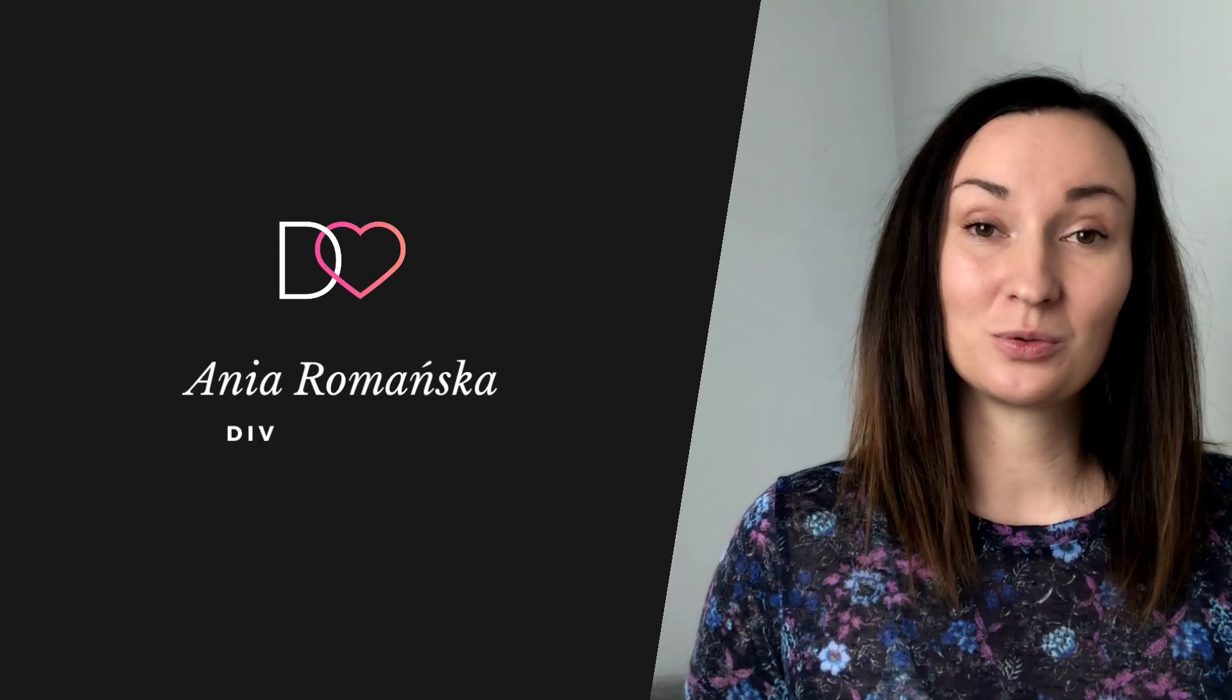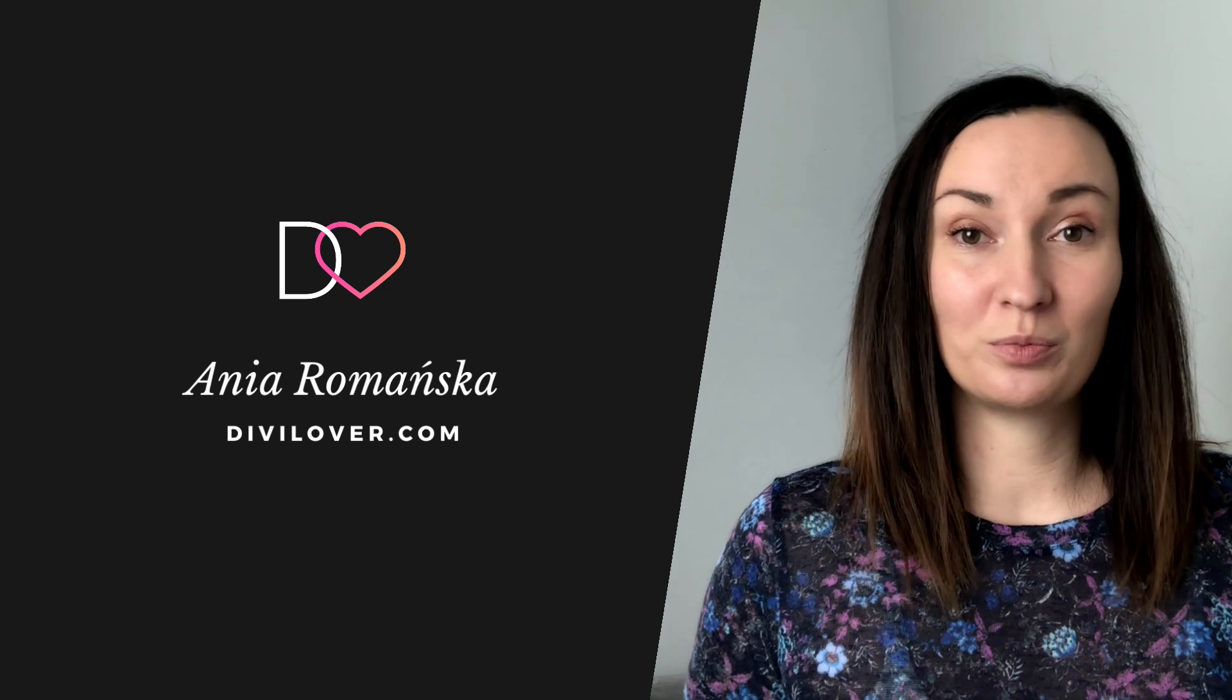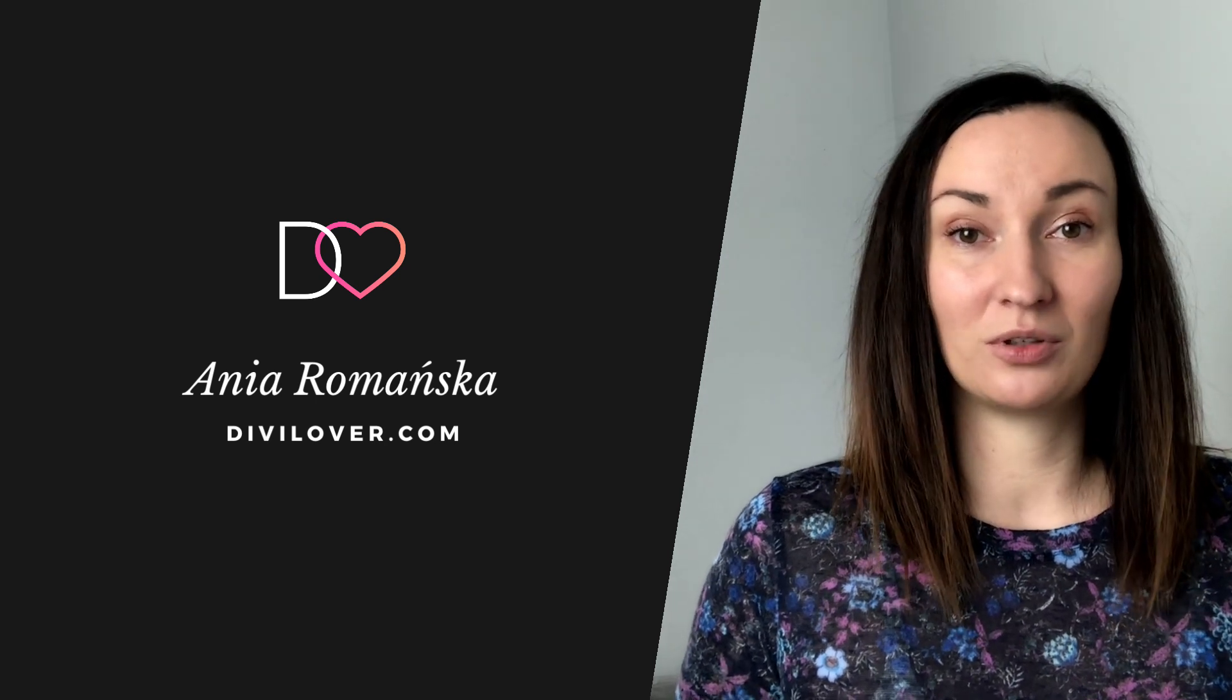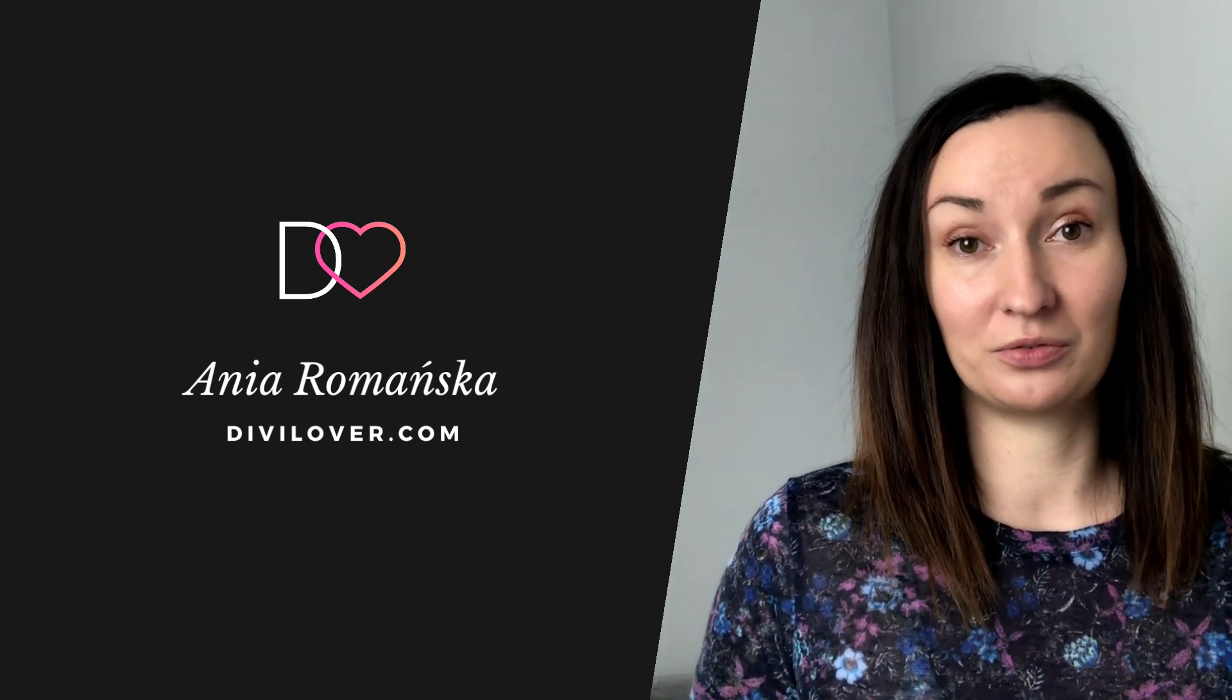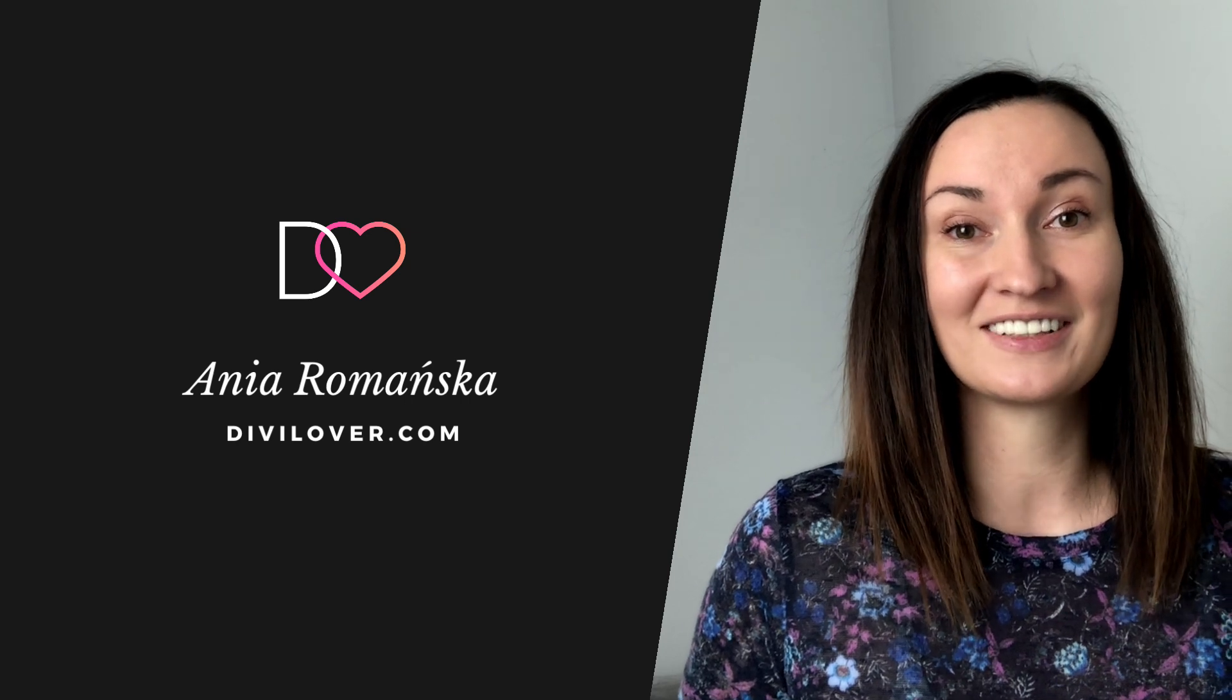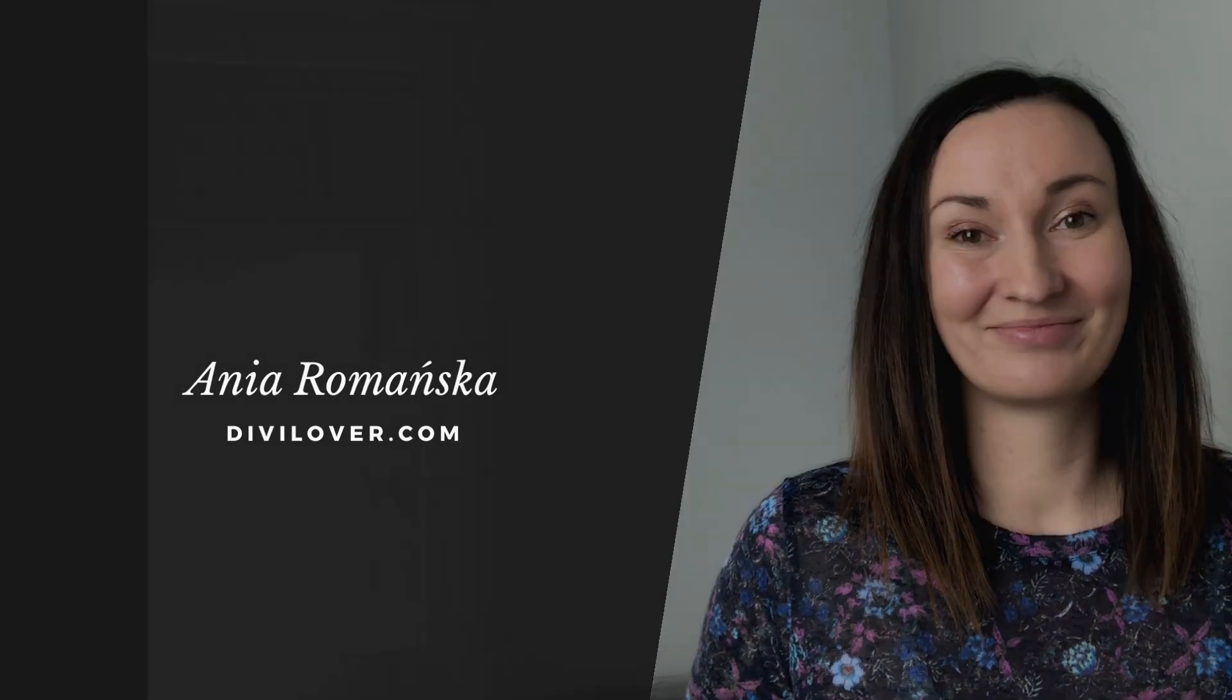I hope this was useful. Feel free to copy all the code you need from my blog post and also download the free sections for your headers. I'll see you next time.